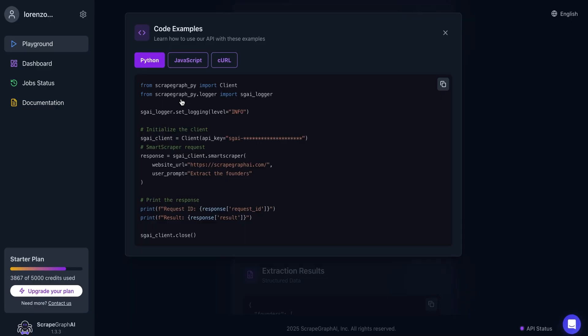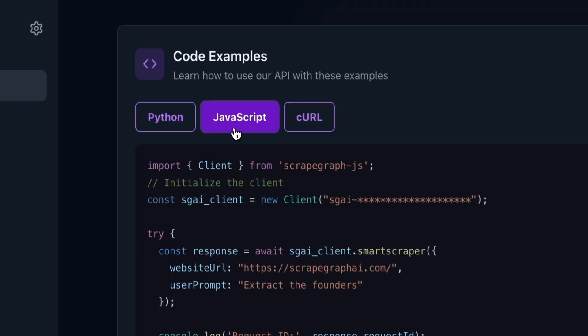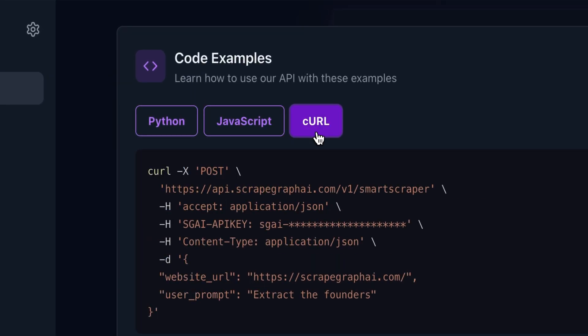Looking for product prices? Just plug in a store and ask for all laptop prices under $1,000. Boom, instant results. From there, you can copy results into your reports and AI tools or convert it all into Python, JavaScript, and CURL code.